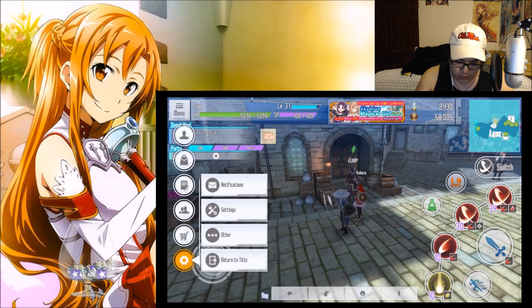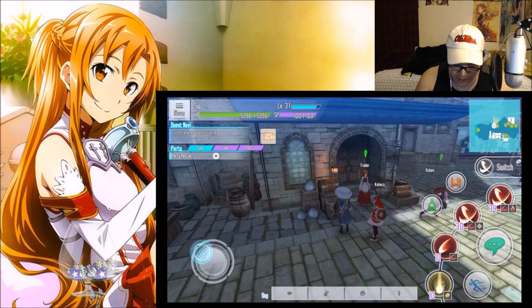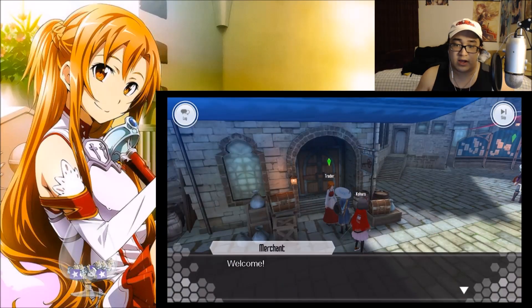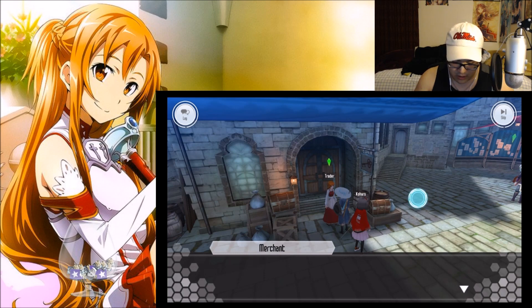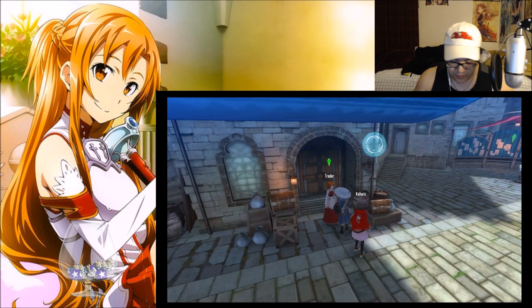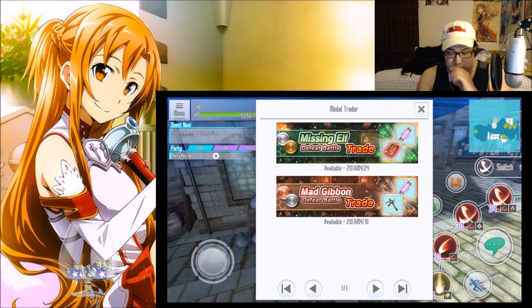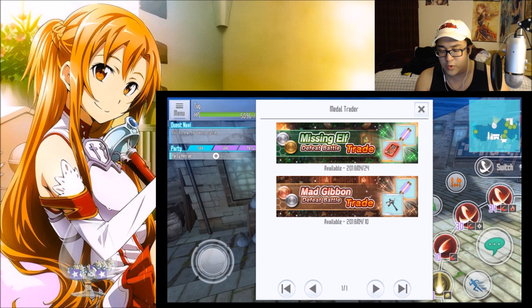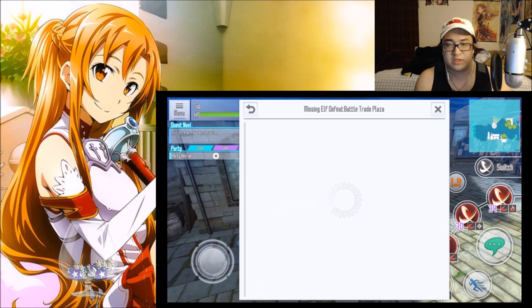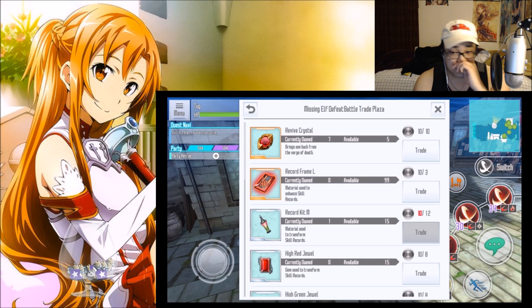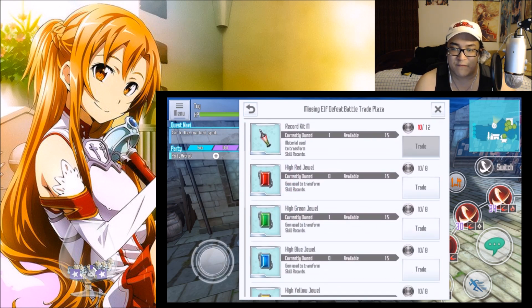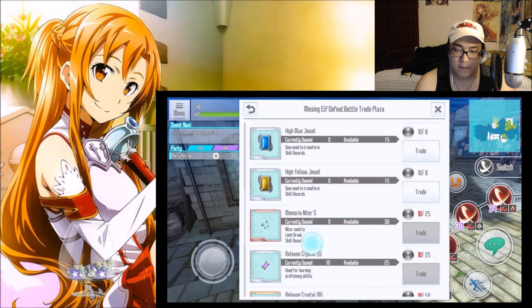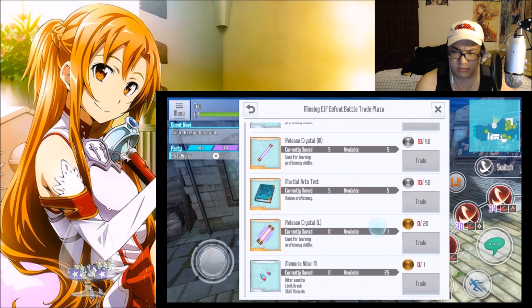Just like the Mad Gibbon event, we are going to have two different types of medals. We are going to stand right here at the trader and we are going to talk to her. Now this event is going to give us silver and gold medals. Your silver medals are going to be your bronze, and then your gold is going to be your silver if you're kind of correlating that to the Mad Gibbon event.